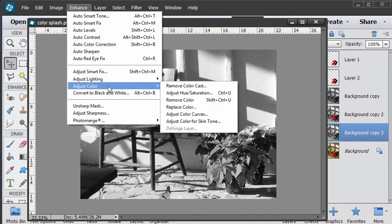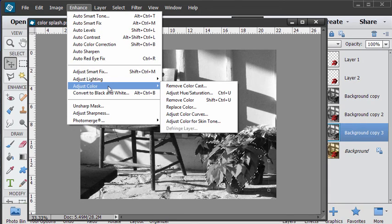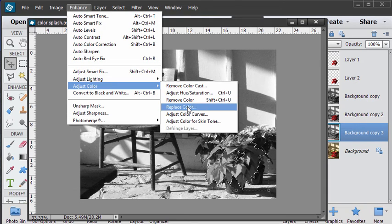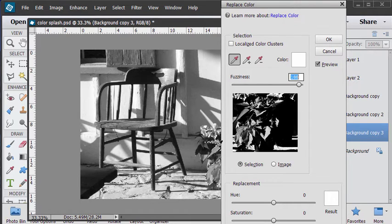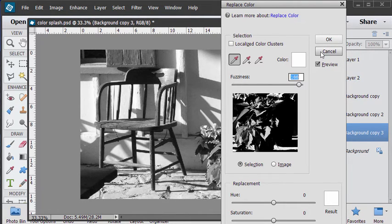A couple ways of doing this one. We can do a replace color and work with this. Once we have some color in there, you can actually shift things around. I'll show you how that's done.